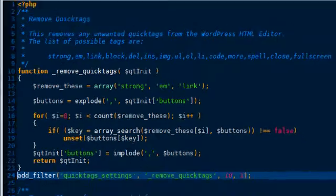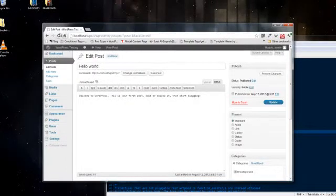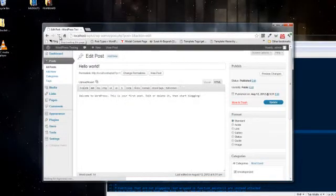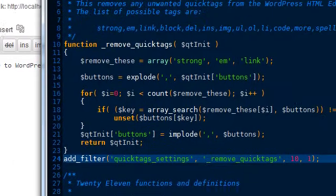Now we'll go ahead and click save. Now we'll go here and I'll refresh. And as you can see it removed the tags that I specified to remove.